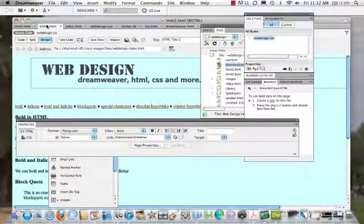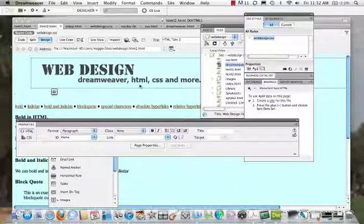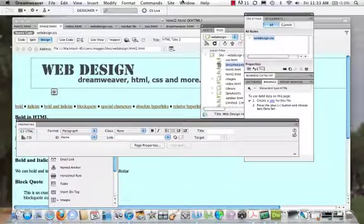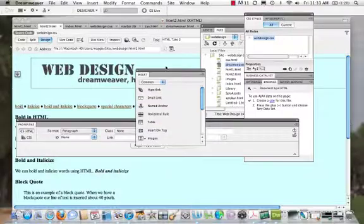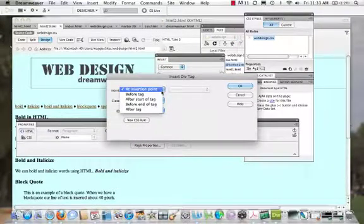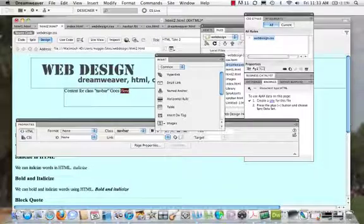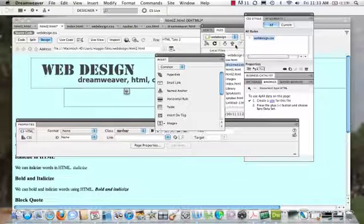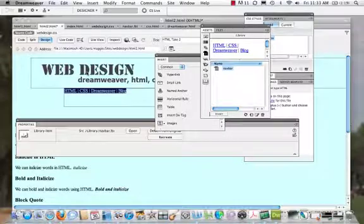Now let's look at how to insert this library item into another page. I need to insert my navbar div tag, so I'll come to my insert window. I'll insert a div tag, say after tag, after header, and it's going to be navbar. There it is. Now I want to insert my library item here — I come back to my assets panel, I have the item selected, I hit Insert, and there it is, as easy as that.